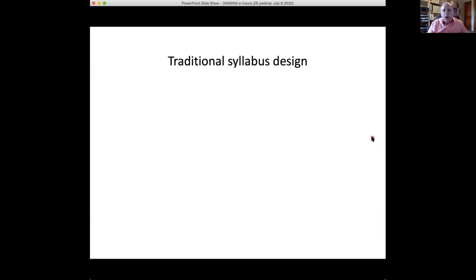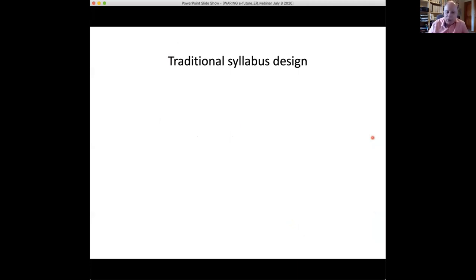I want to talk about the reasons why we do extensive reading beyond what I've described, and to understand how a traditional syllabus is designed. Not all syllabuses are like this, but most are, and it's important to understand this so we can talk about the place of extensive reading from a linguistic point of view.